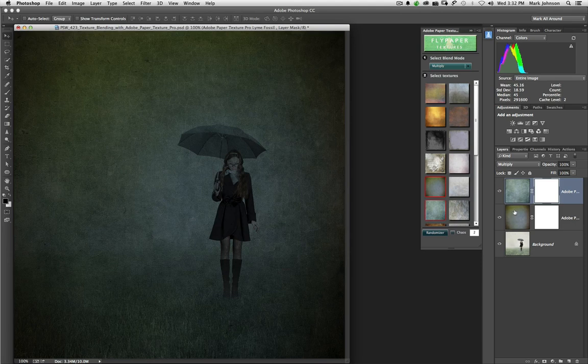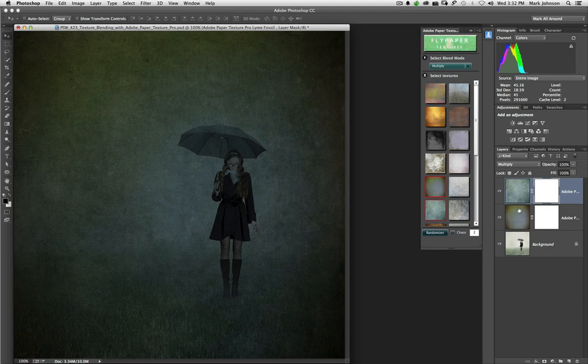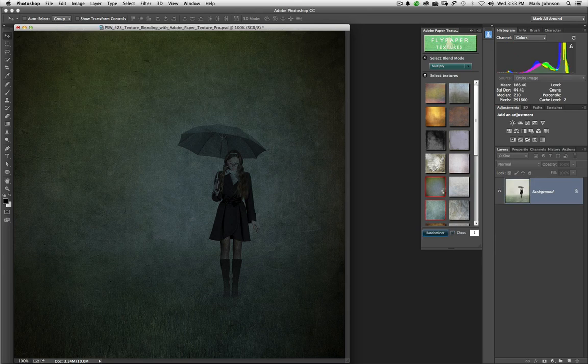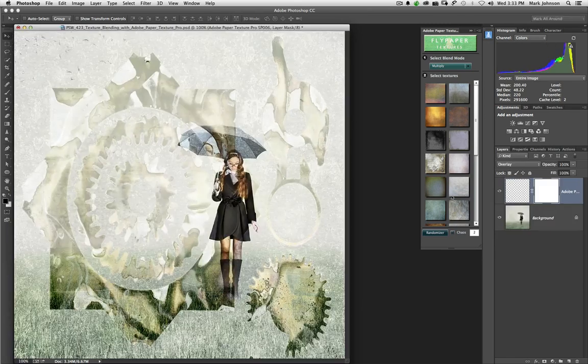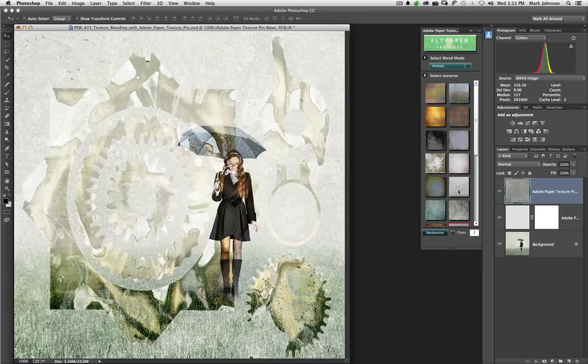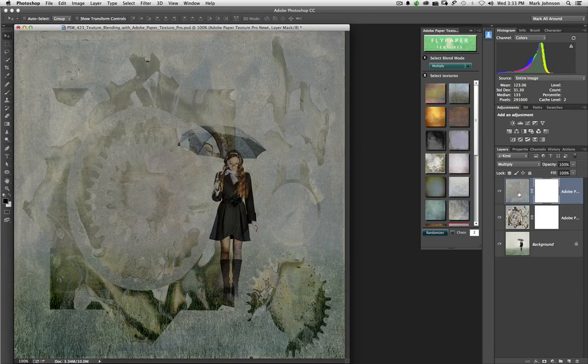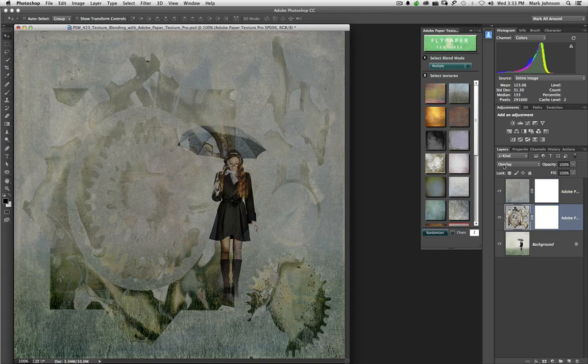Now, let's say that I like this randomization, but I'd like it to mix up the blend modes as well. Not just mixing up the textures, but I want to roll the dice on the blend modes as well. So what I can do is I can check this box that says Chaos. And when I check the Chaos box and hit Randomizer, it will now select two random textures, and it may or may not put them in different blend modes. This is in Multiply. This is in Overlay.